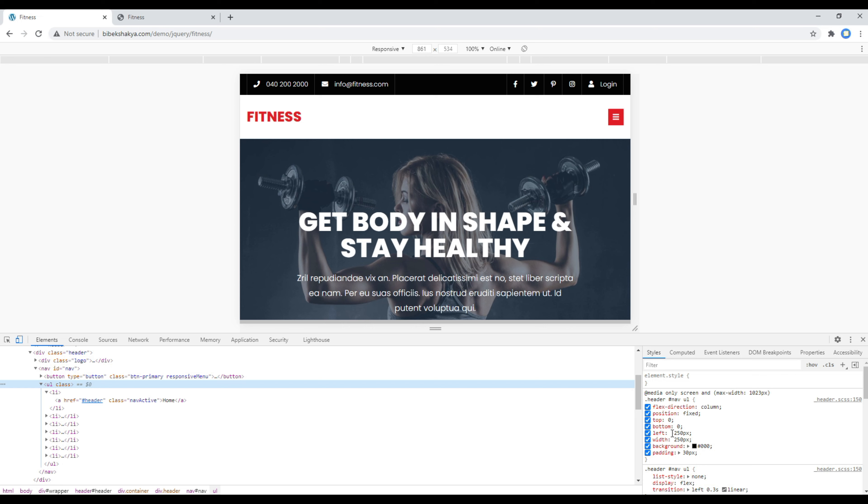Now our only goal is to add a toggle class called navbaractive in this ul tag whenever we click on this burger menu.